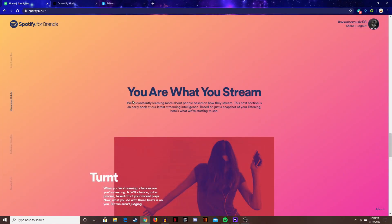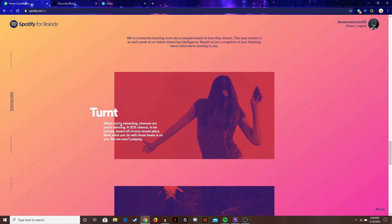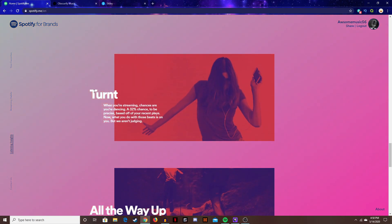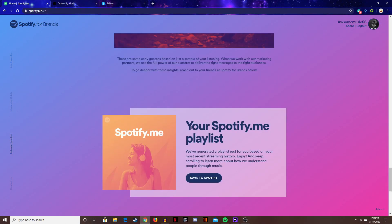Now you are what you stream. I guess you can see what kind of moods you're at. Then you have the option to save your playlist to the actual Spotify.